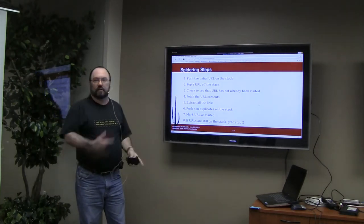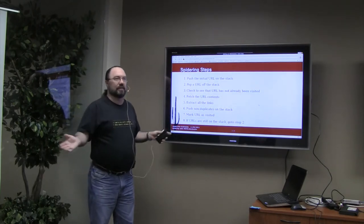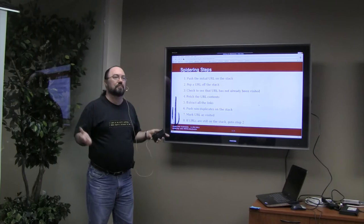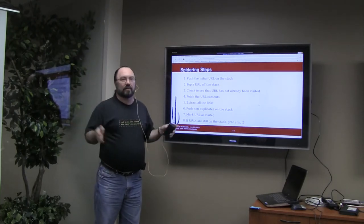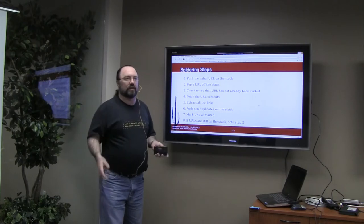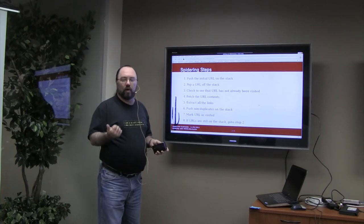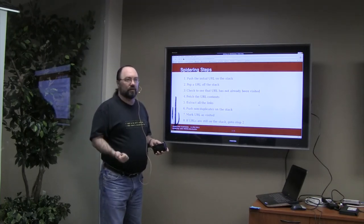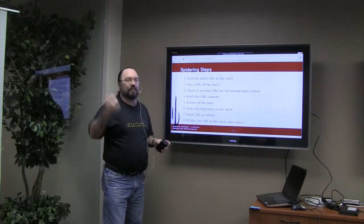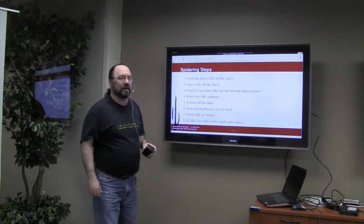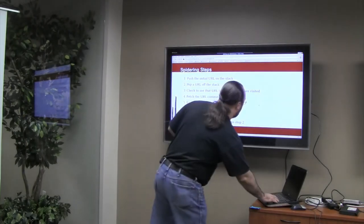Obviously this is single-threaded, single-process. If you wanted to do large-scale spiders, you'd need something multiprocess or multithreaded. For mine, I never wanted to kill the site I was spidering, and I didn't care about how fast I gathered all the information. So I always just do it single-threaded, single-process.